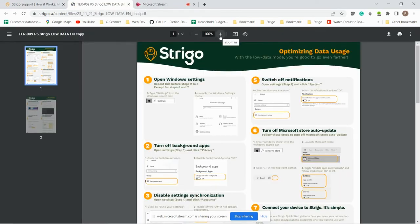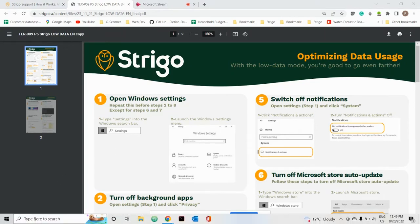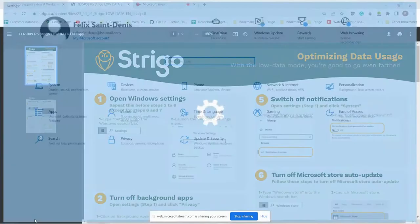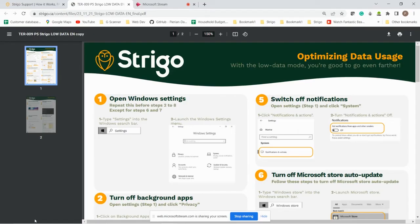The procedure is quite simple. There's about six steps and most of them are in the same location on your computer in your Windows settings. So the search bar down here, click settings. Perfect. We'll be jumping from one page to the other.